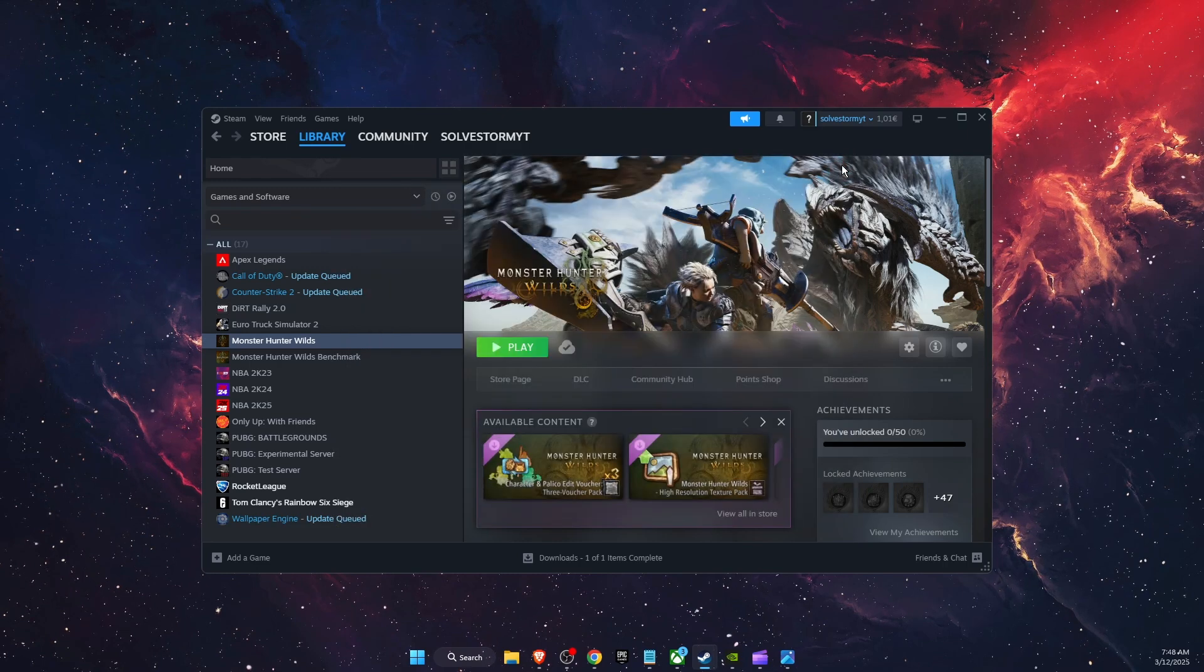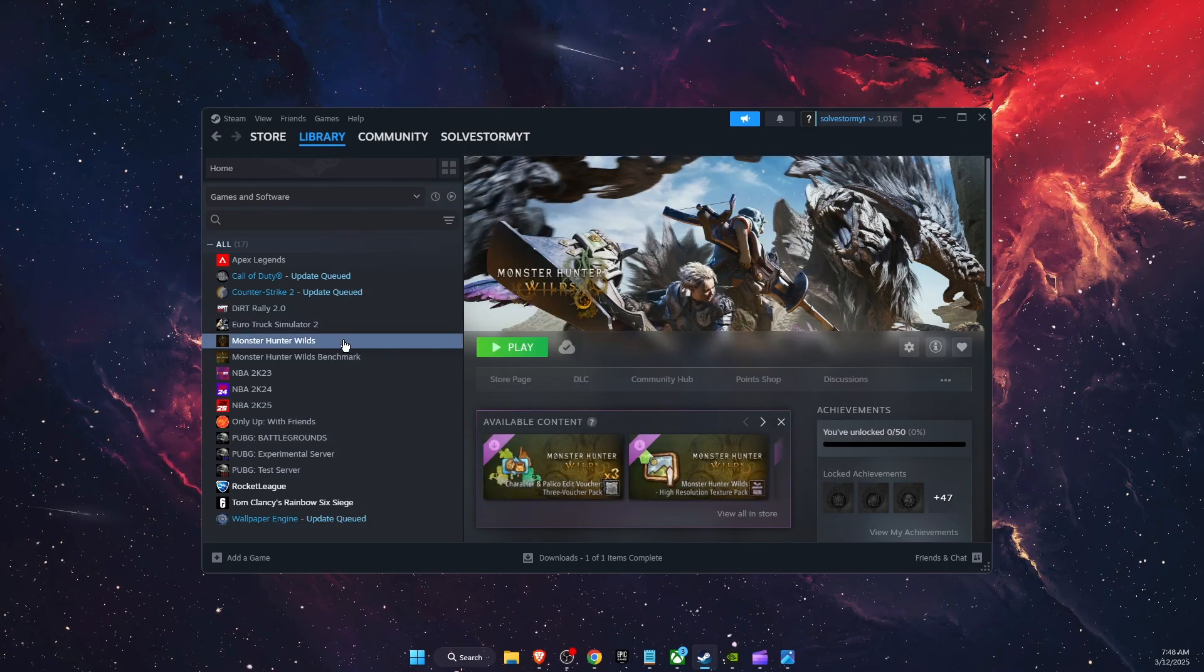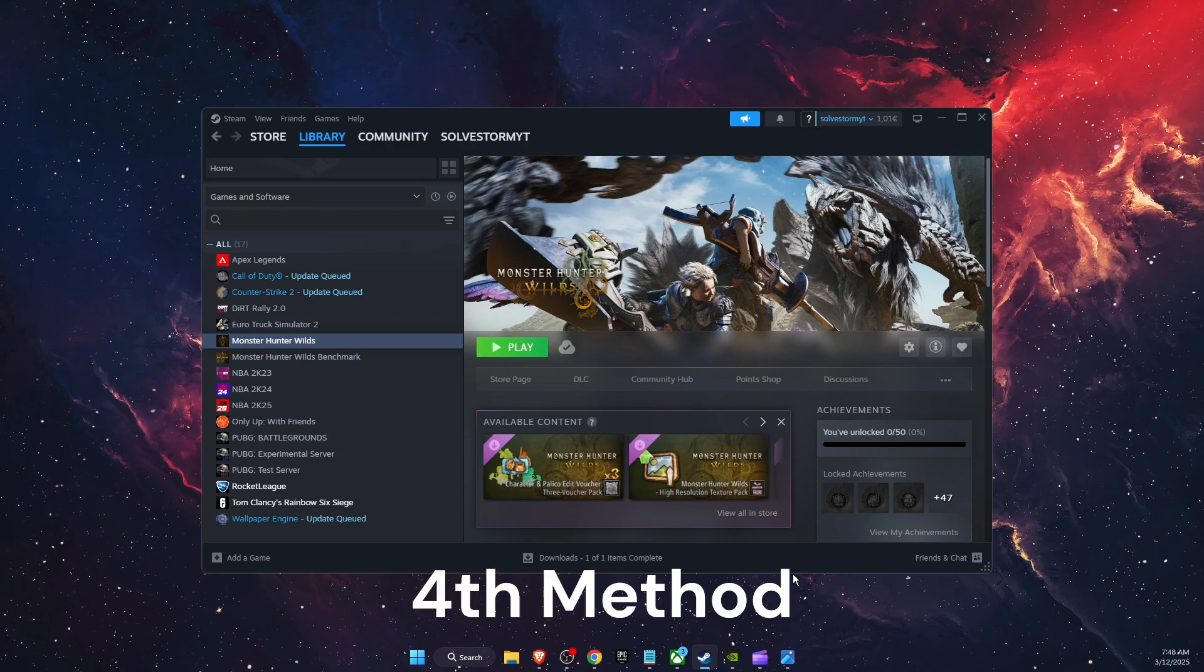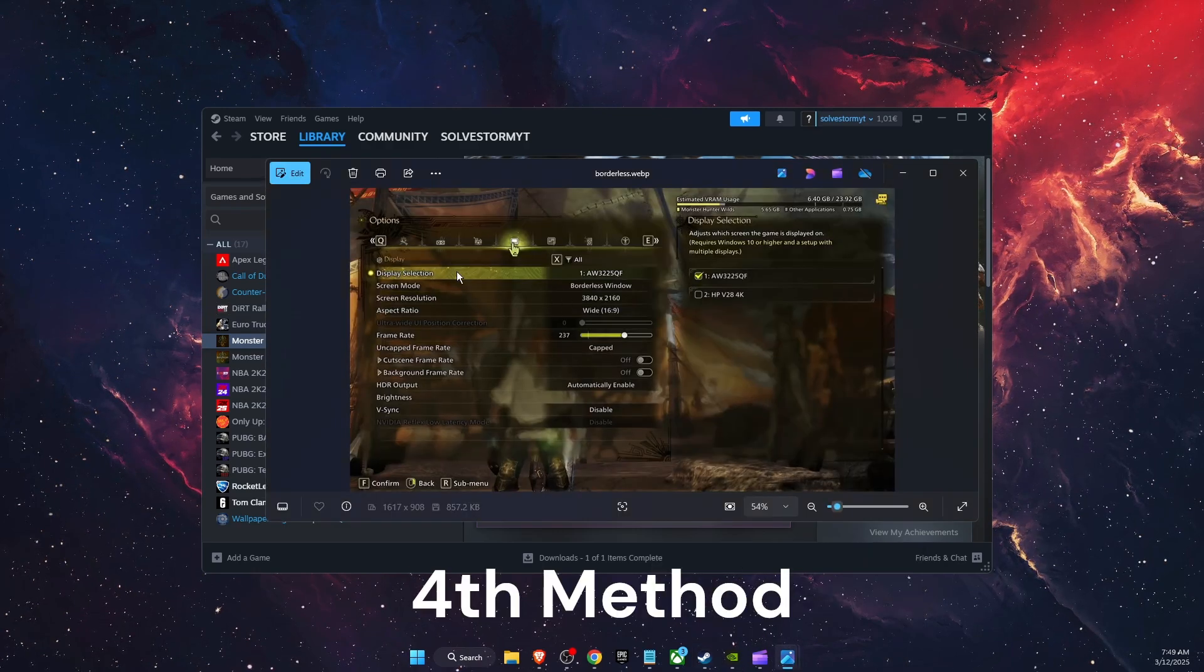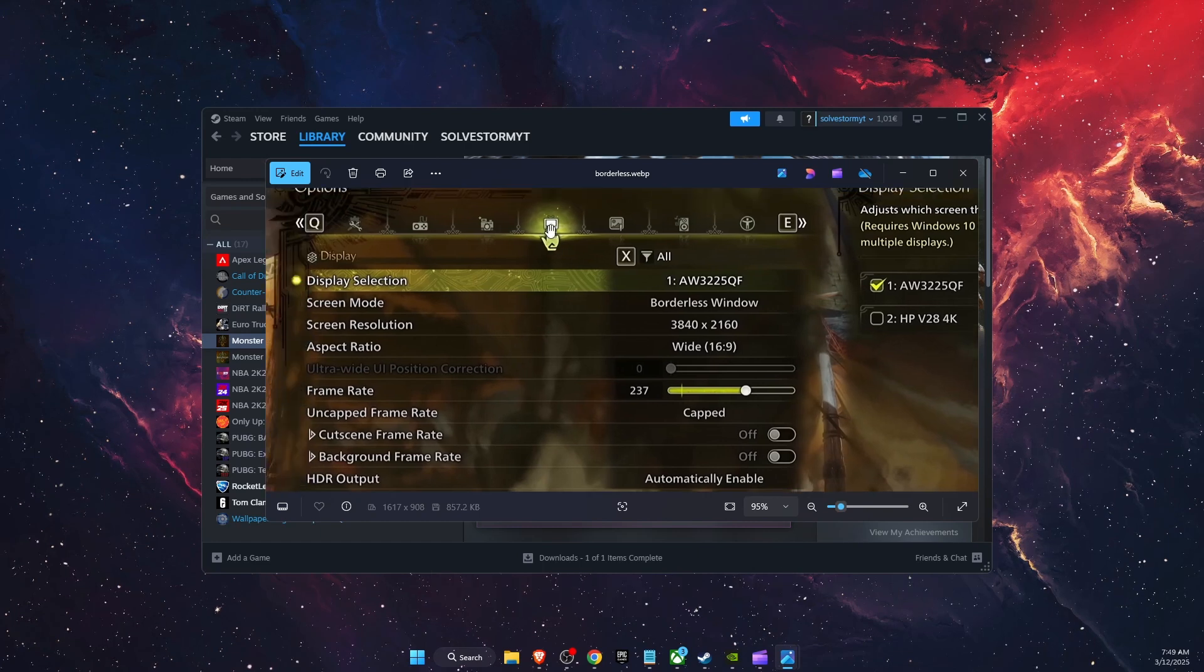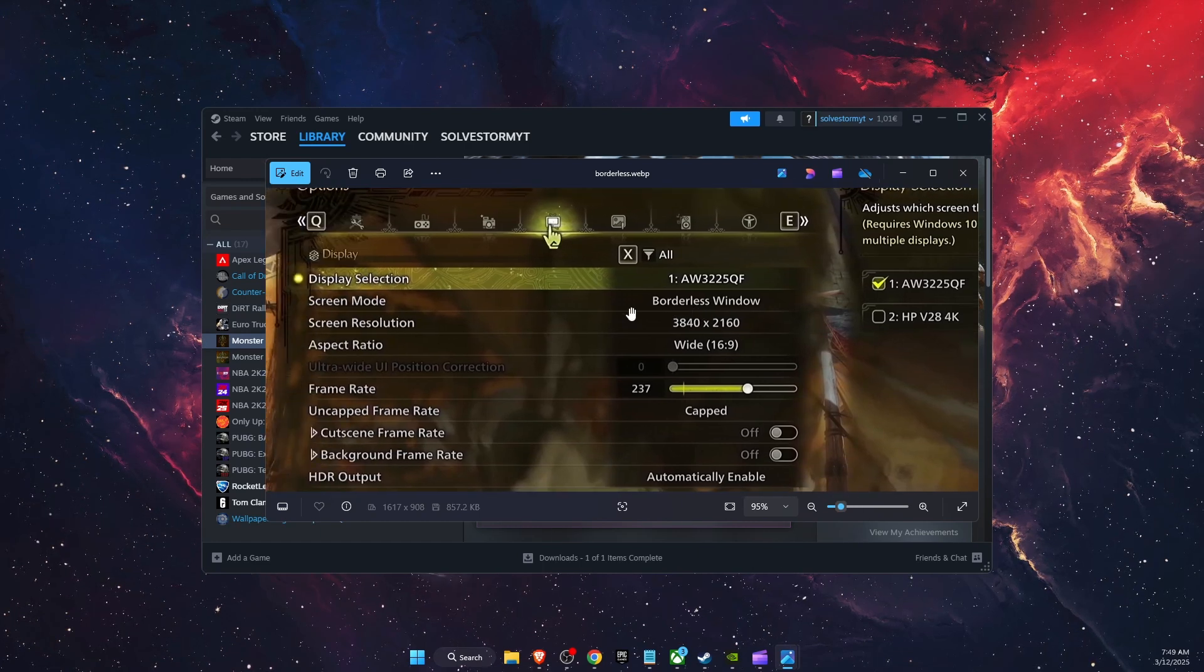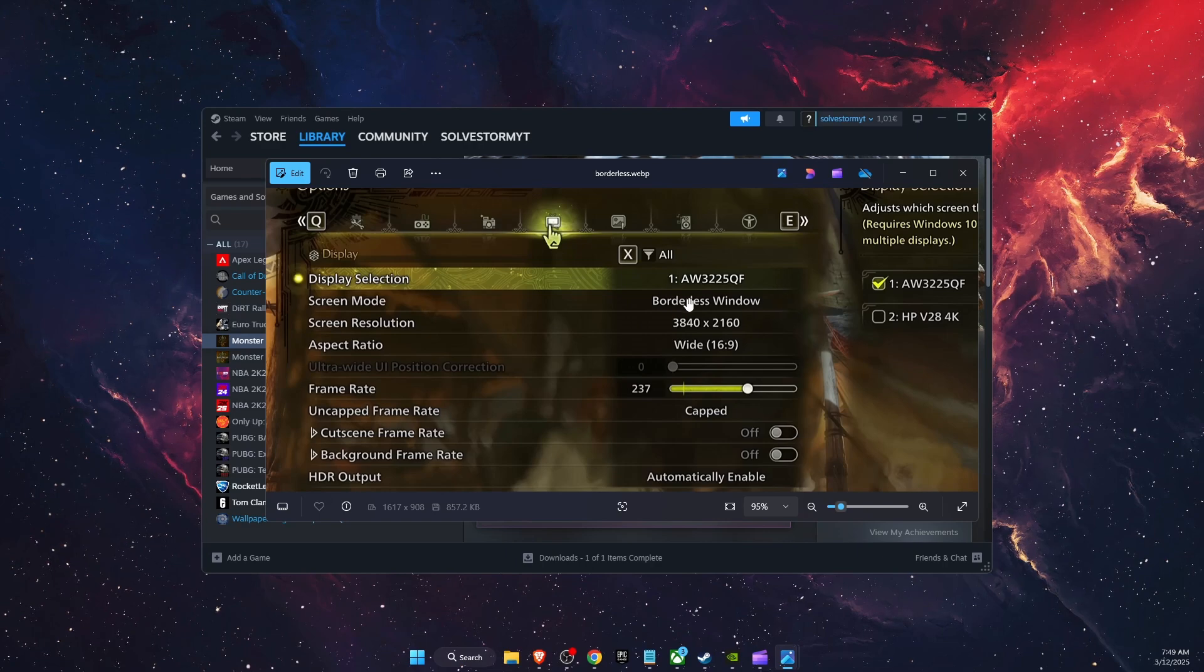Another thing to try out is go to the Monster Hunter Wilds game, open it, and then go to the Options. You want to go ahead and click on the Display section. On screen mode, you want to choose borderless window.